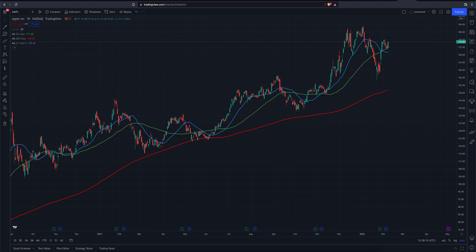We are looking for a break above this 176 area, give or take a couple of dollars. That is what we are watching. We think if that can happen, Apple is on its way up to all-time highs — that's our thesis. Of course, not financial advice.